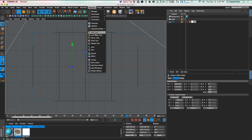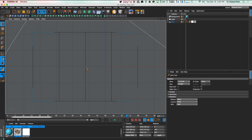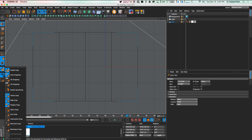The first thing we're going to do is go to Character and get our Joint tool. This will create joints that we can then use to animate and bend our polygons. Right now if you start clicking in your viewport nothing's going to happen — you need to hold down the Command key on Mac. First, make sure your joints are positioned right on the edges of the object, so we'll enable snapping and select edge snap.